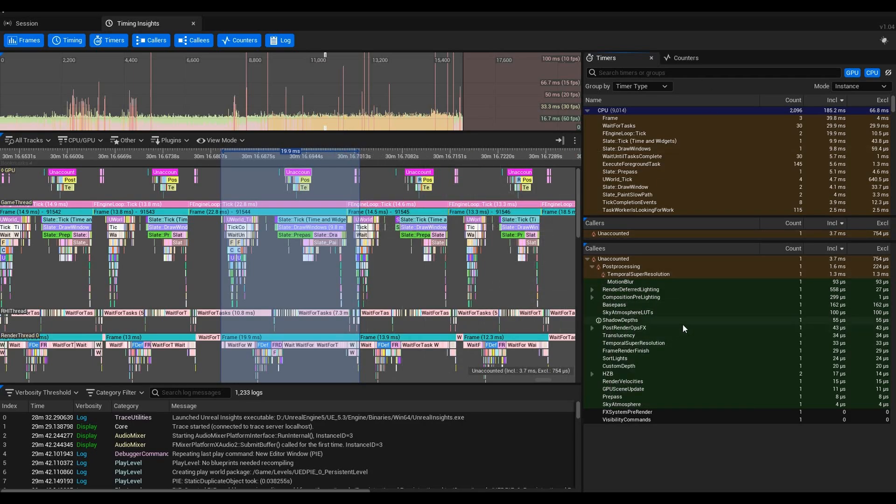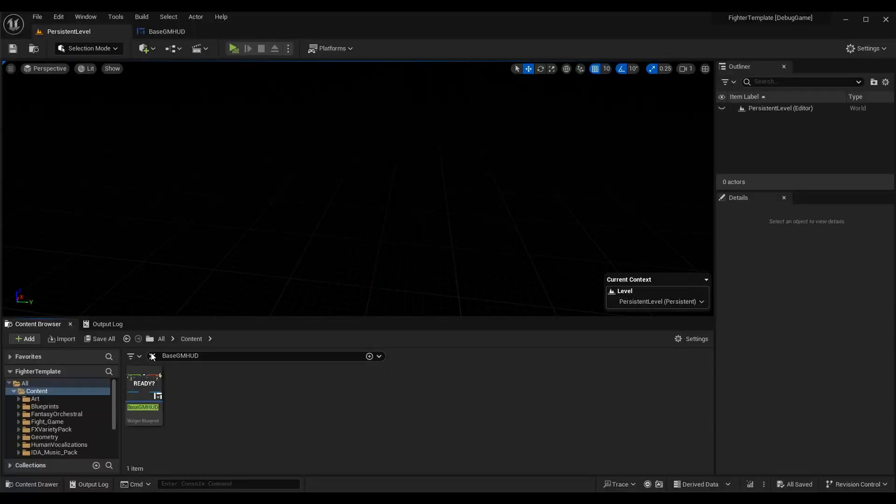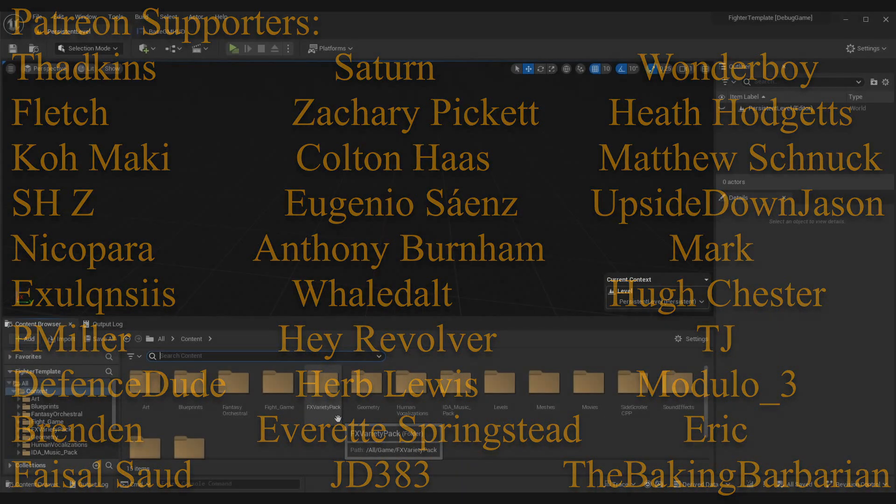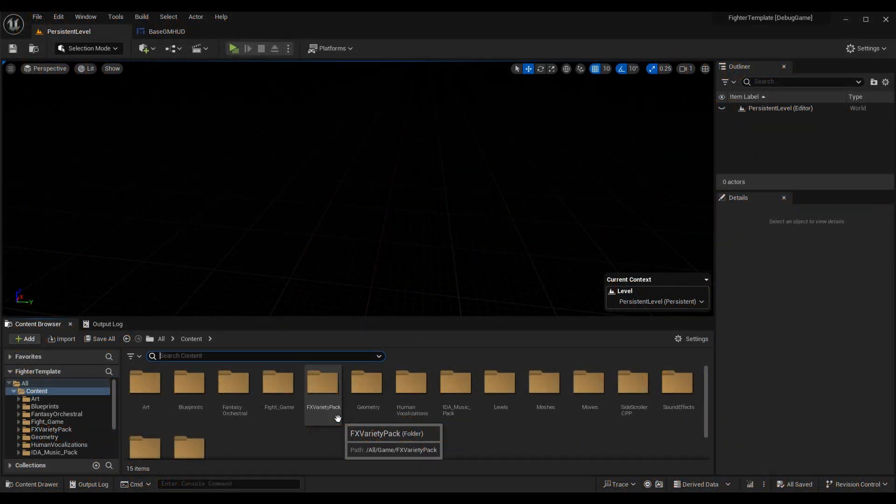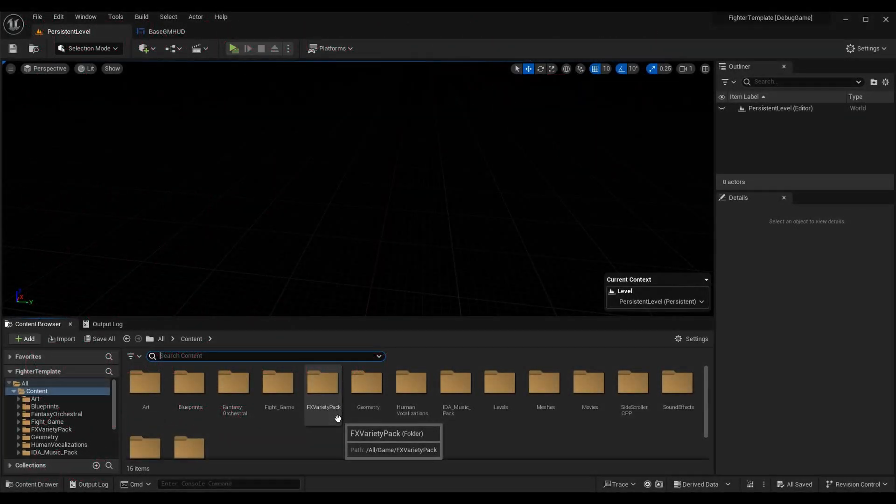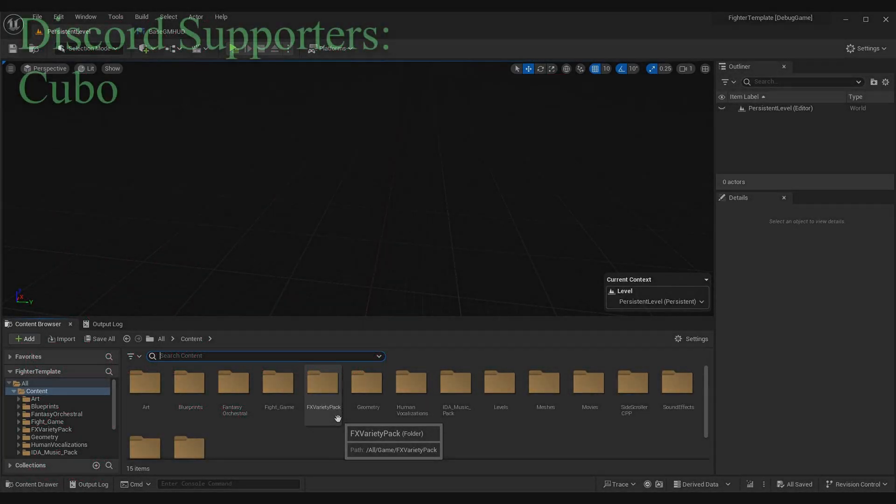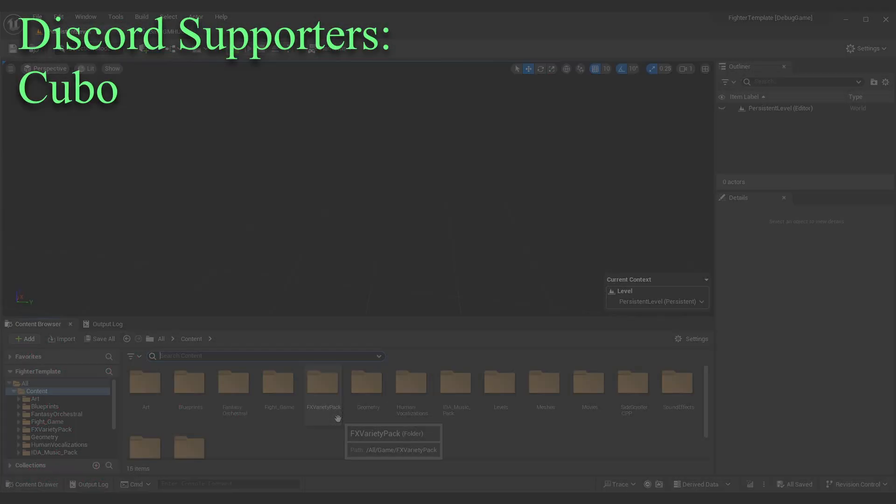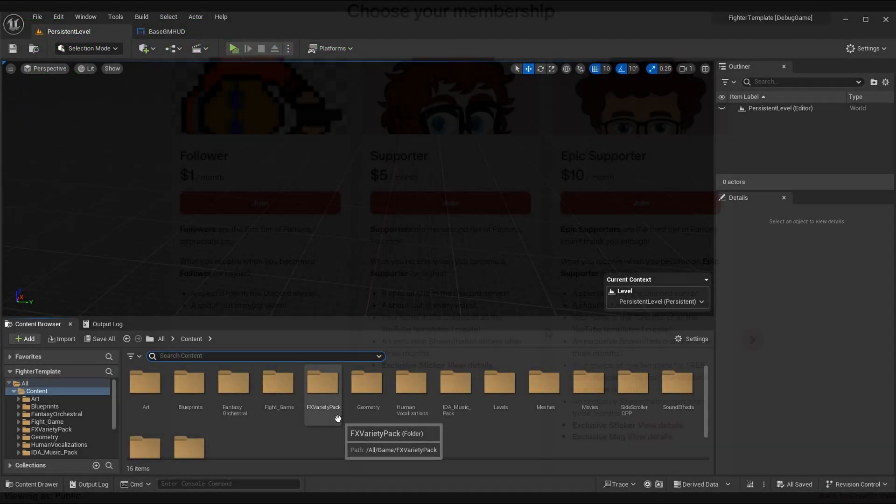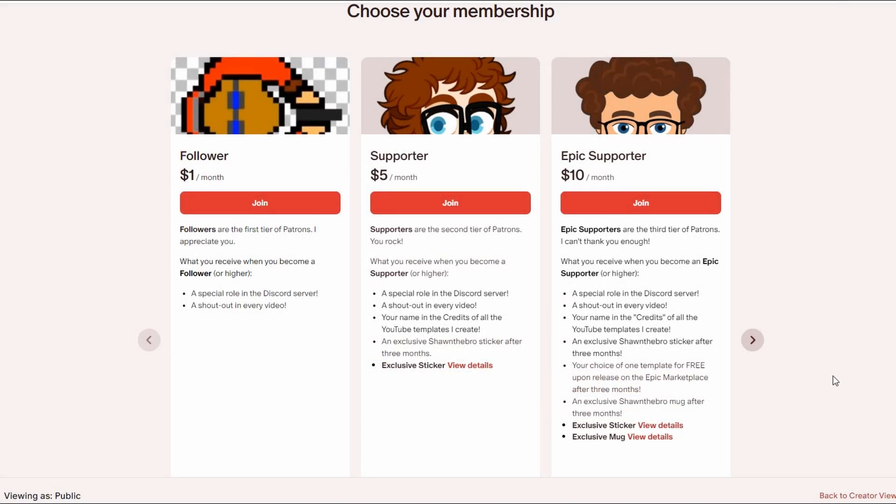Anyway guys, that's all I got for you today. I hope you enjoyed this episode on using Unreal Insights and I hope you can use it and find it helpful. If you do and can, then please subscribe to the channel. It helps me out more than anything else you can do, but I do have a paid option if you want to support me.